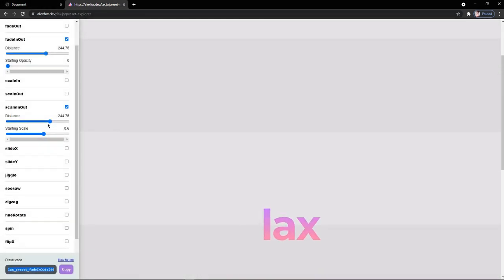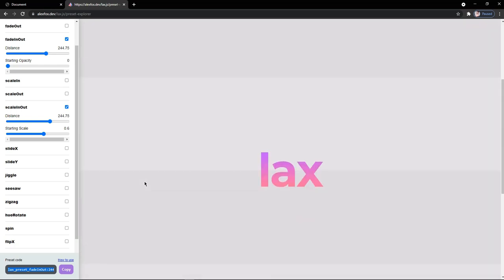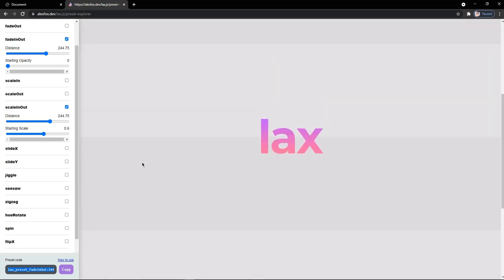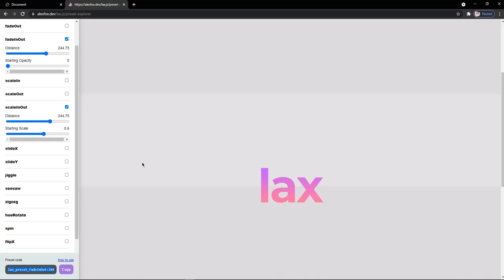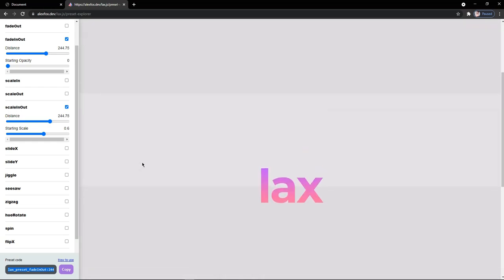Here you can see the increase in the size of the box along with the increase in the opacity of the box and the same thing happens in the reverse direction when you scroll back to the top of the page. Now I just want you to play around these values so that you get a better understanding of how this lax.js library works and how you can get a hand on it.